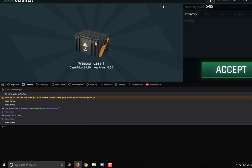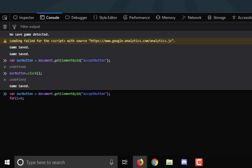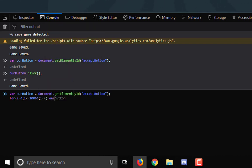So we will add on top of this for, i equal 0, i less or i equal maybe 10,000 maybe, i++ our button click.